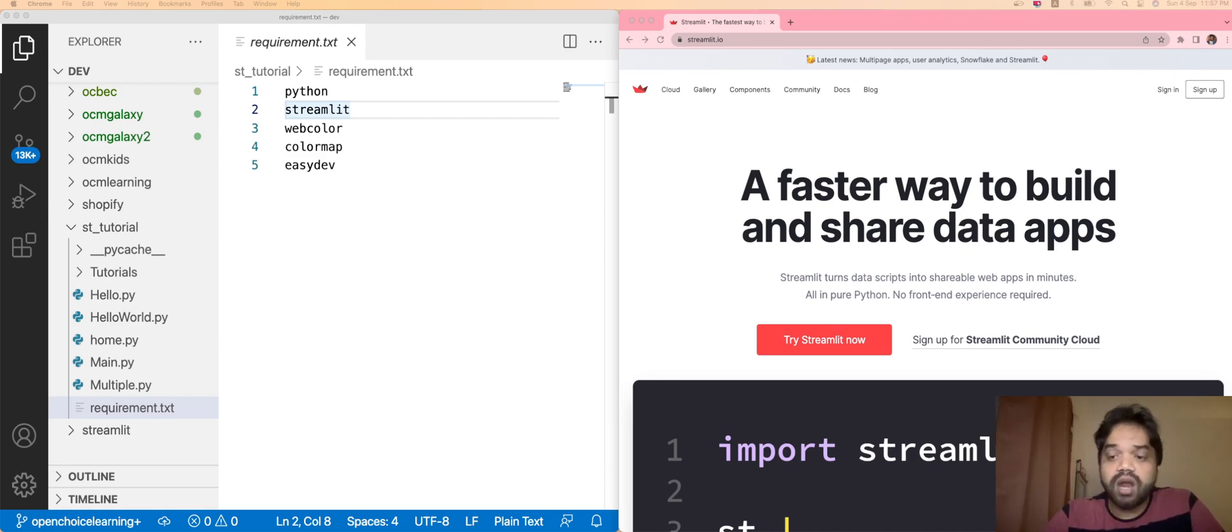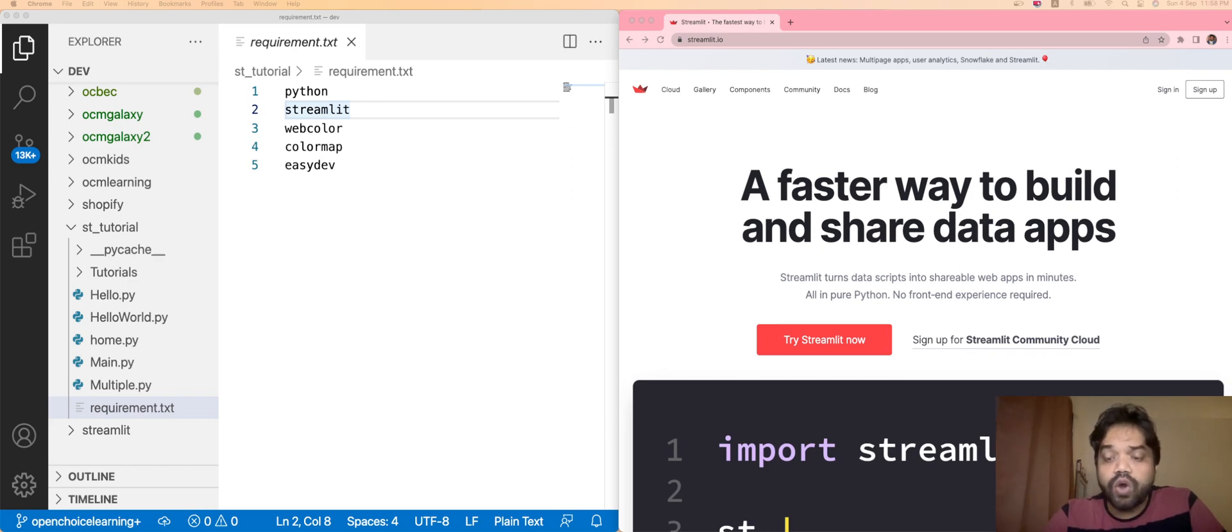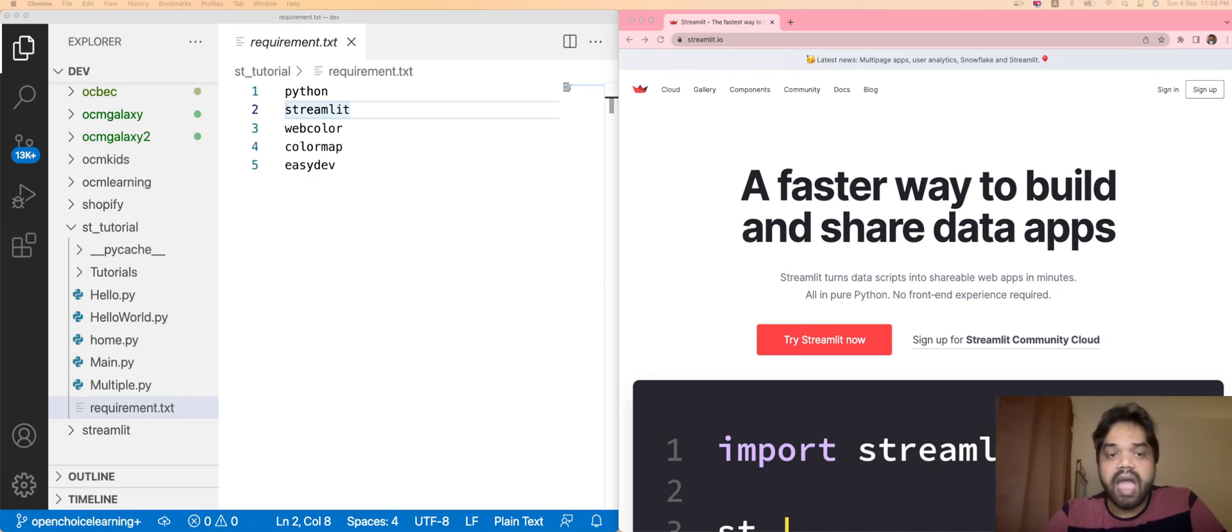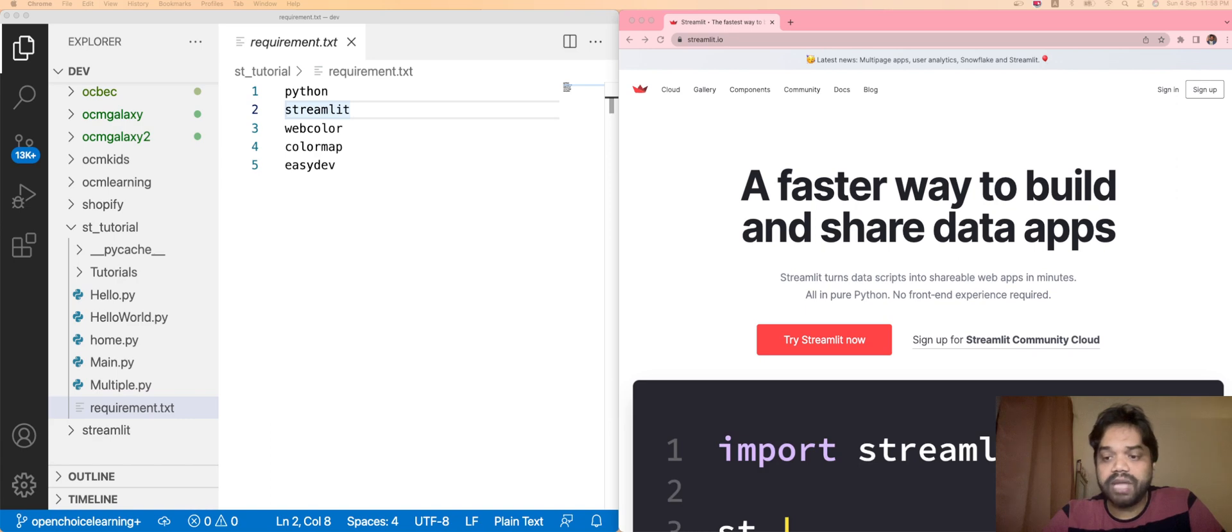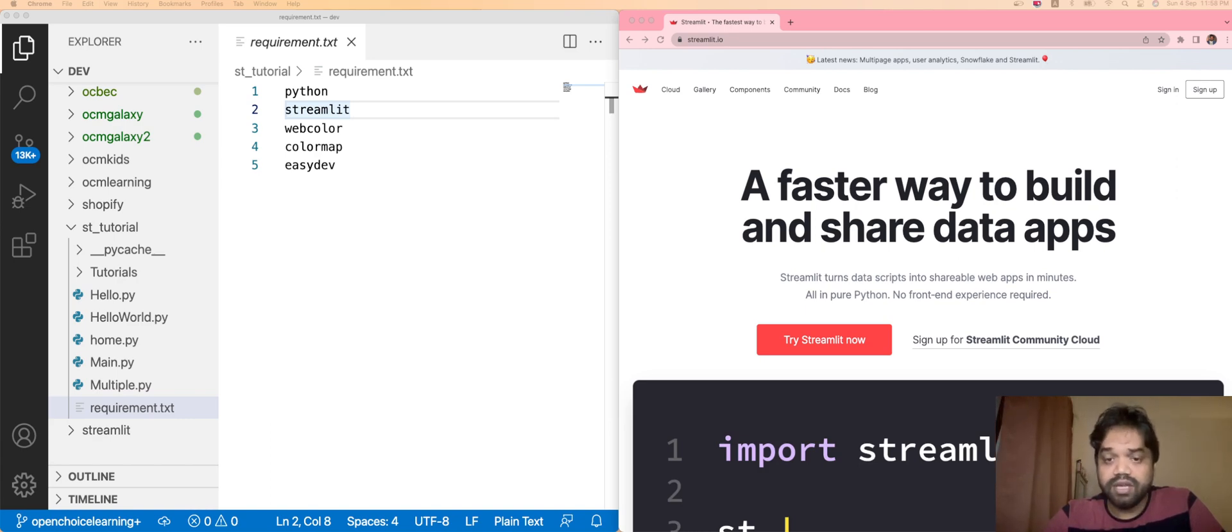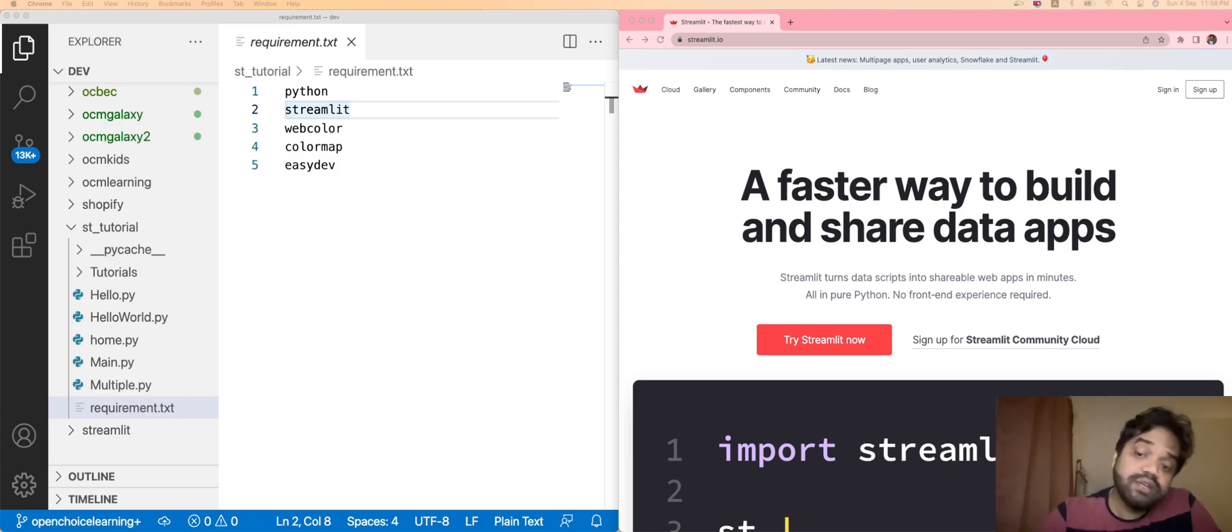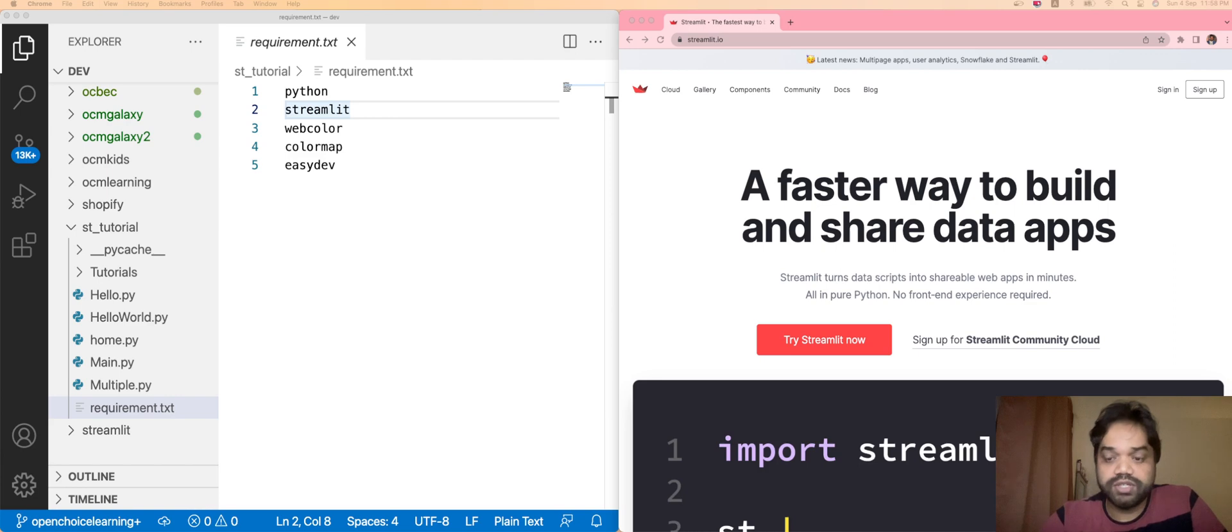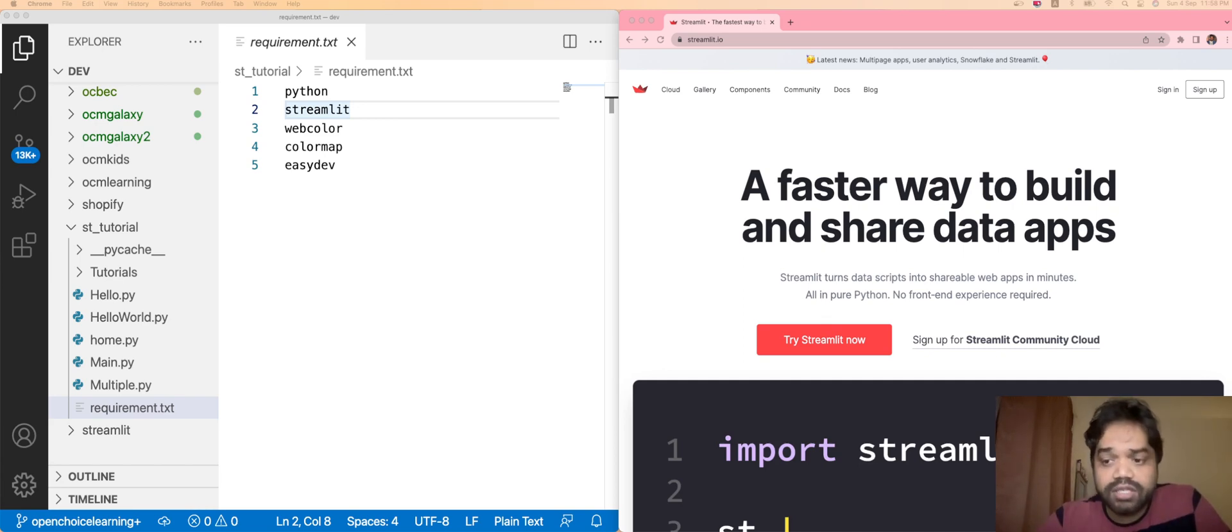Without wasting our time, let's start our video. The first thing is that to start this development, your local system must have the Python software. You can download Python software from the official website of Python. One more library you have to download which is nothing but Streamlit, using the pip command Python package manager. You can download this Streamlit and use it for this project. I'll be explaining the different other libraries which we are going to install for our projects. For now, we are going to start with these two softwares: Python and Streamlit.